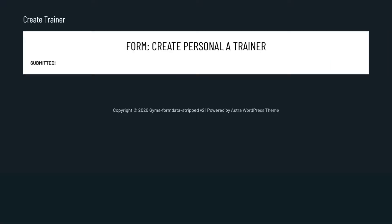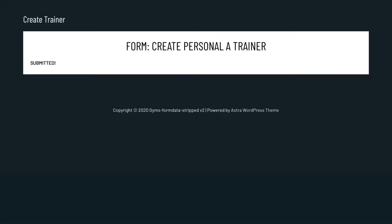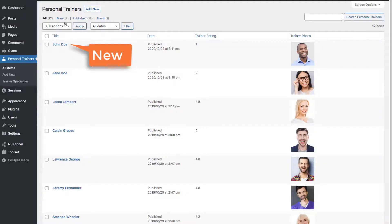Great. As you see, each time we submitted the form, it created a trainer post.